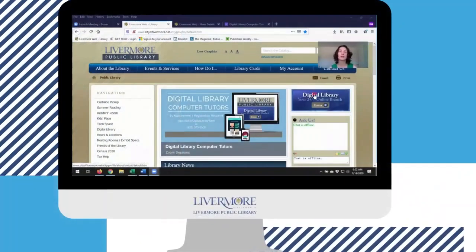Missing the Livermore Public Library? Connect with us online at livermorelibrary.net for access to ebooks, streaming media, tutoring resources, and more.